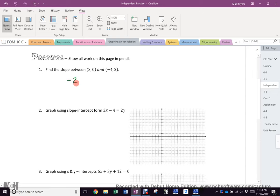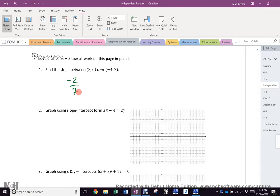The slope is negative two-sevenths. Does anybody need to know why, or did you all write negative two-sevenths? The second one - everybody seemed to have trouble with it because as I was walking around, it was blank for almost everybody.